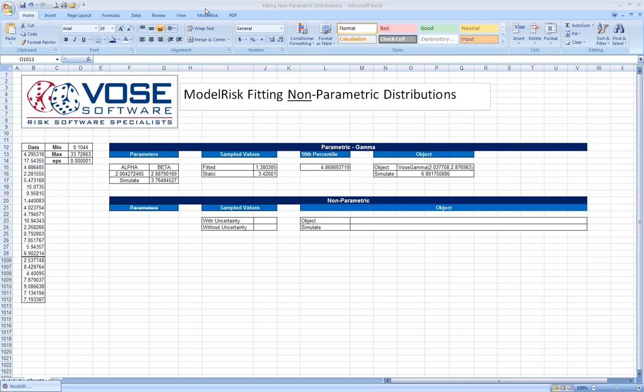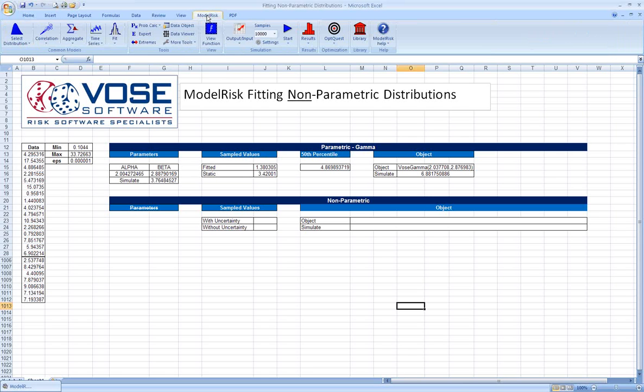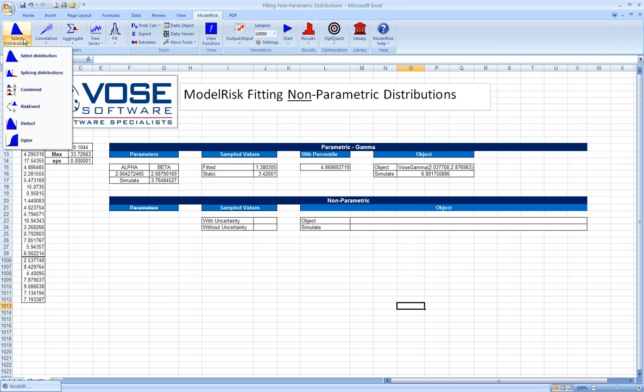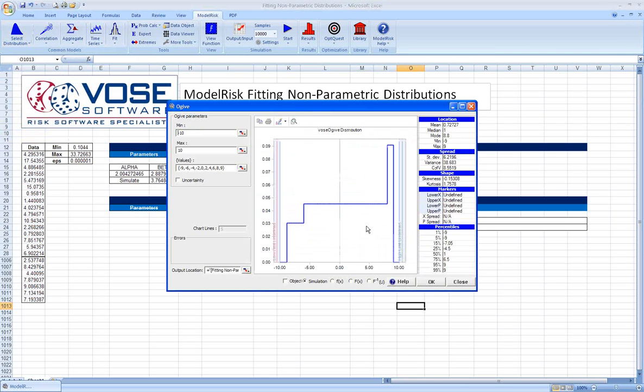In ModelRisk, a non-parametric distribution is called an OGIVE. The OGIVE distribution is available under the distributions drop-down. So we'll select the OGIVE.